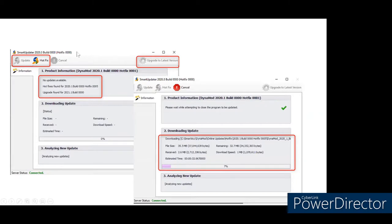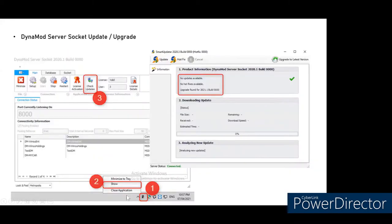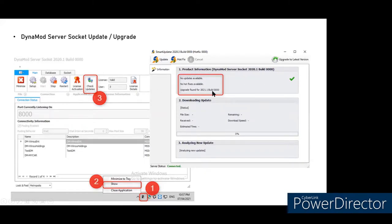To upgrade the server socket, you do this on the server or main PC, since the server socket is located there. Right-click the server socket icon in the system tray at the bottom right, click Show, then click Check Updates.